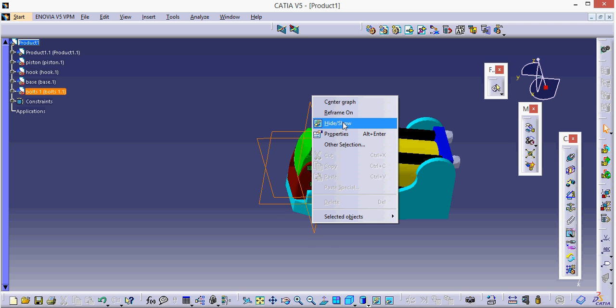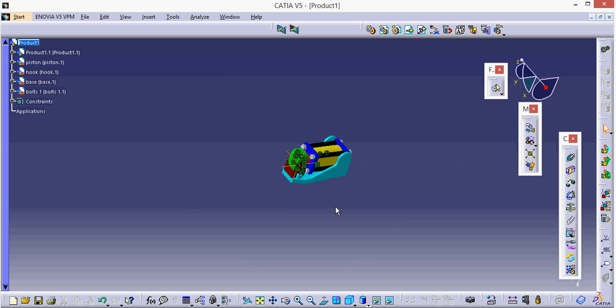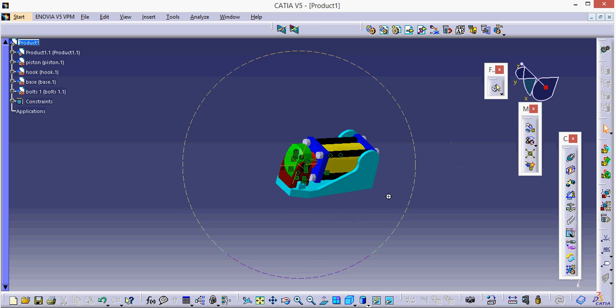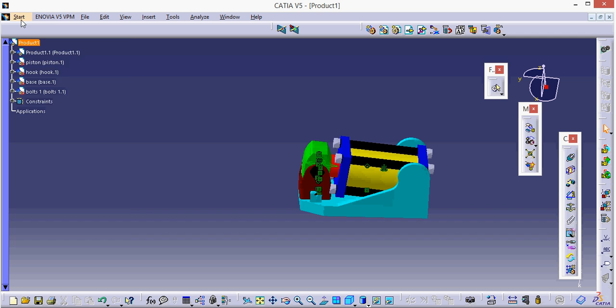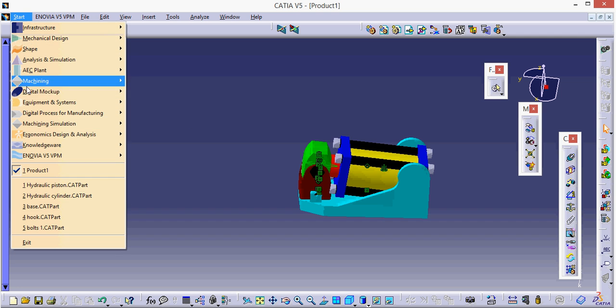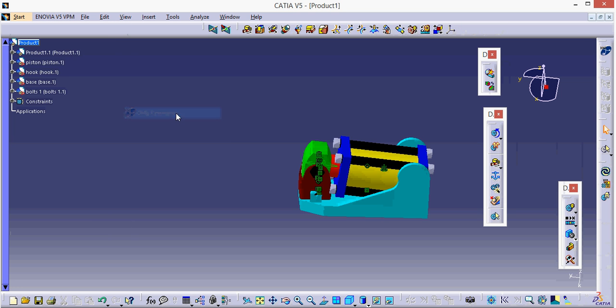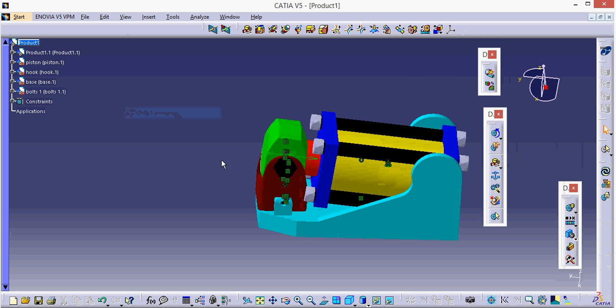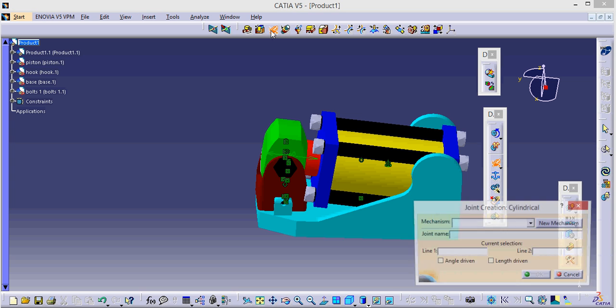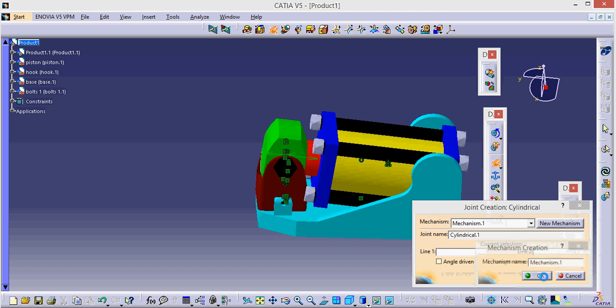Now we are going to use a hydraulic piston cylinder assembly. Now we are going to see how this actually works in DMU Kinematics. Now we are going to use various joints to make the movement. I will use a cylindrical joint for the mechanism. Click okay.